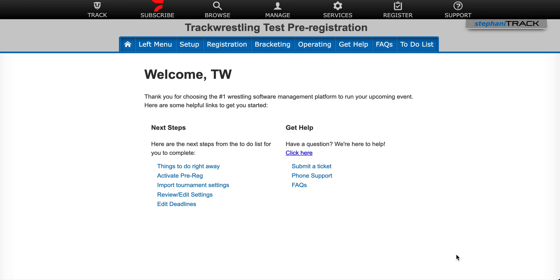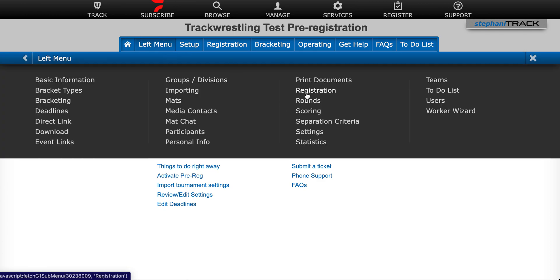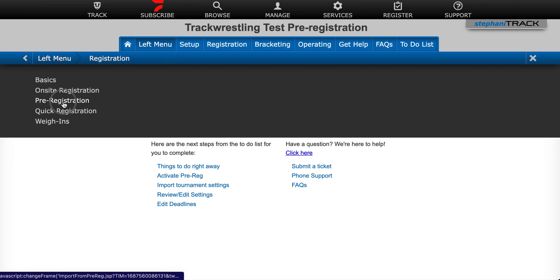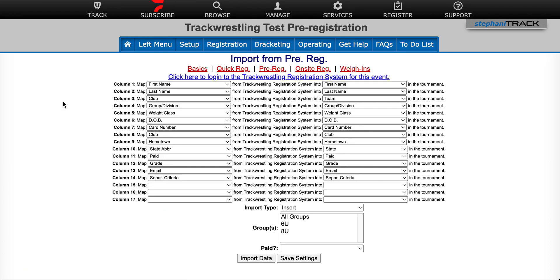There are a few steps that must be done to get your pre-registration activated. The first is going to be logging into your pre-registration. There are two ways that you can do that. The first way is from inside your event. To find the pre-registration, click on left menu, registration, and then select pre-registration.